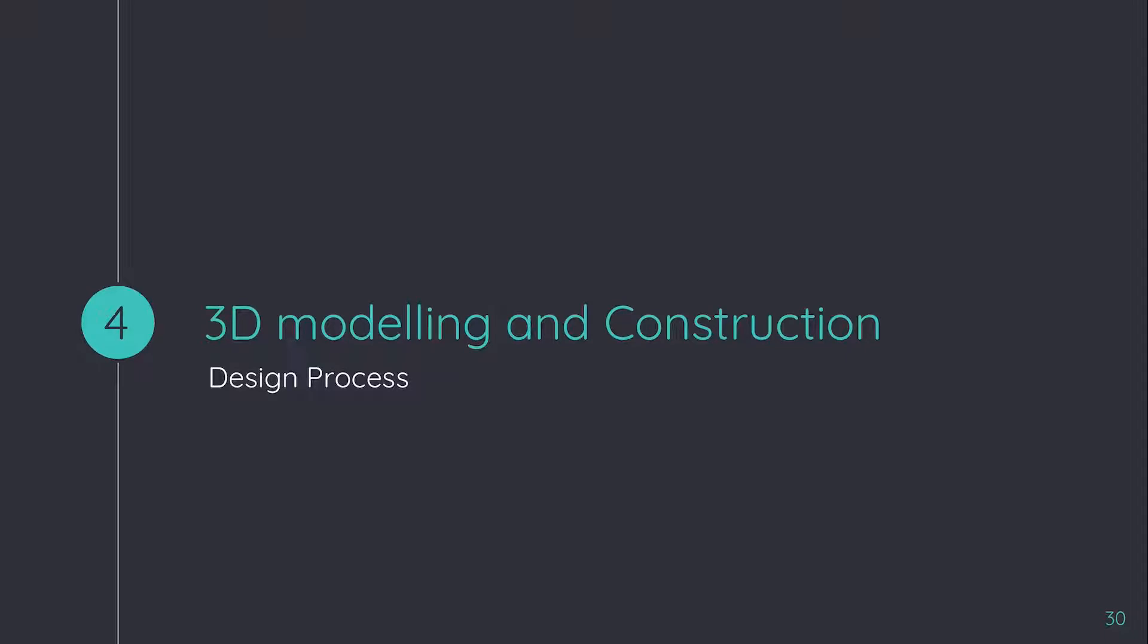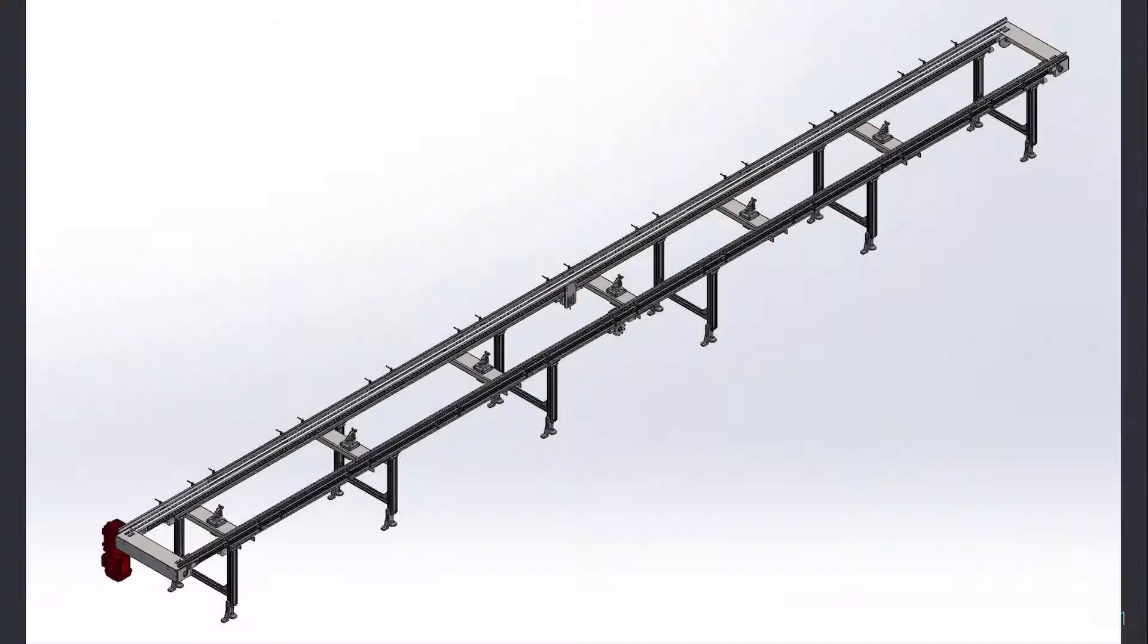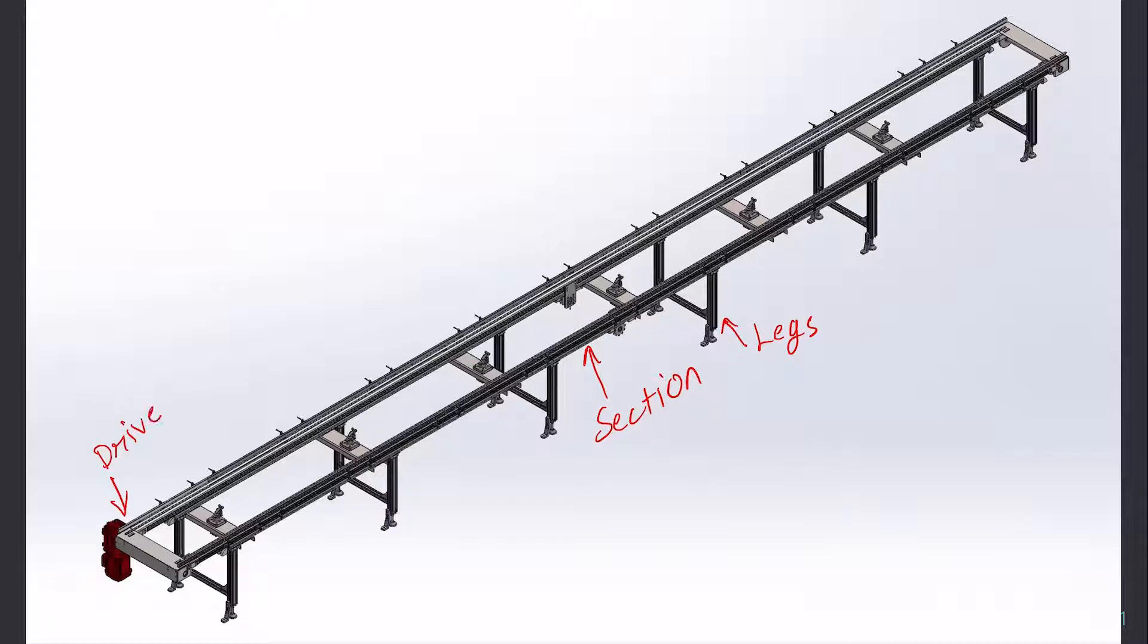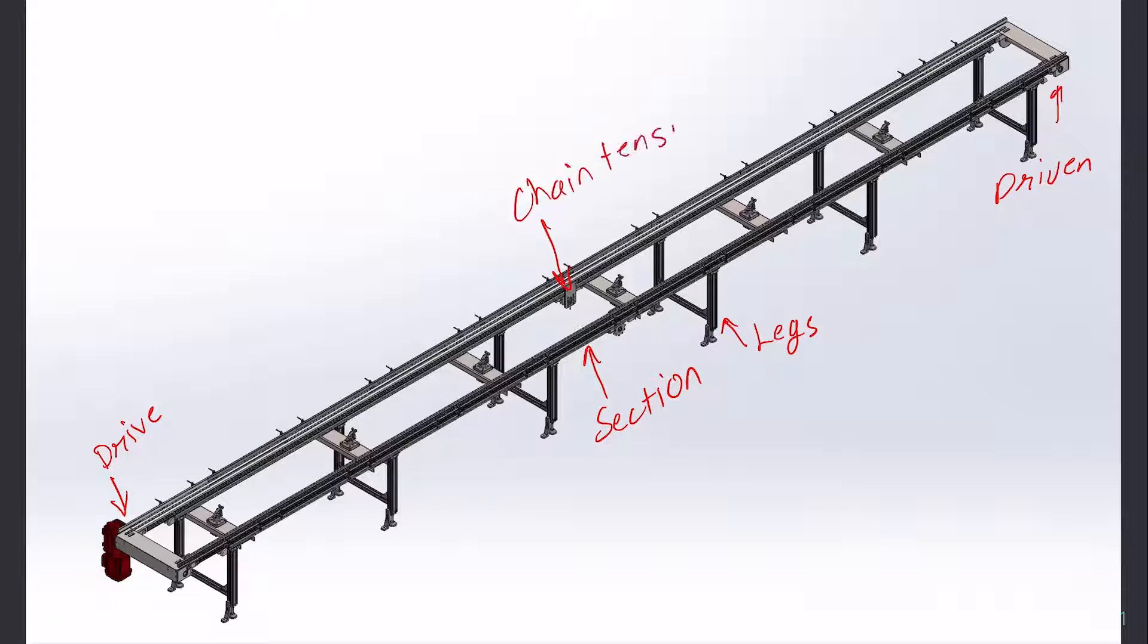In this part, we'll briefly explain the 3D modeling and construction of accumulation or free flow conveyor. Basically, it has a few parts: the section in which the chain runs, legs, drive assembly, driven assembly, chain tensioner, and the last part is the stopper.